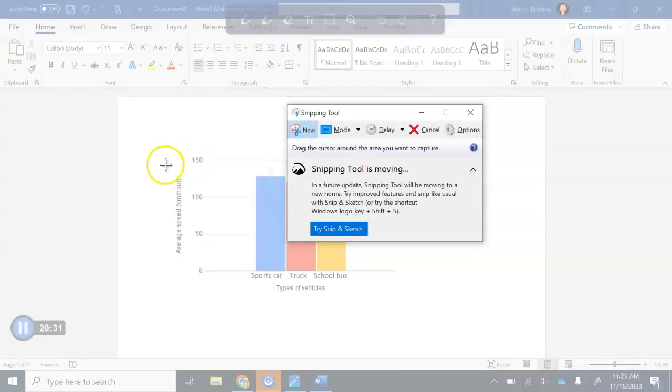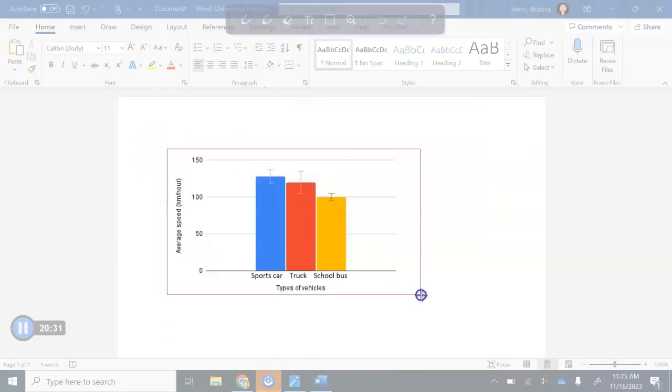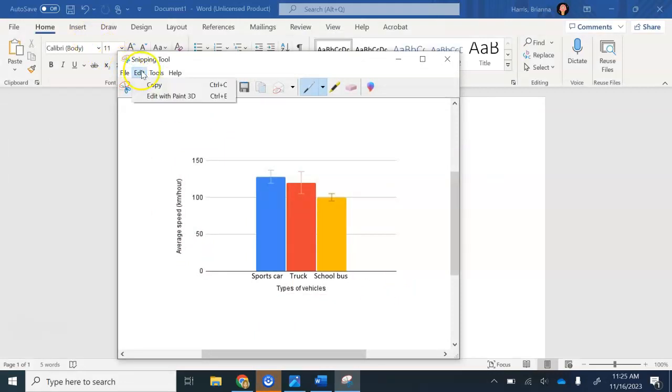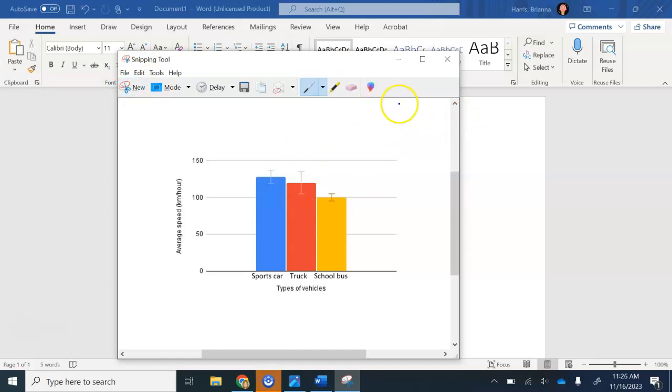For snipping tool though, I'll go to new and then we'll snip it. And then you just copy it. So I snipped it, edit, copy, and then I just paste it in my doc. I hope that was helpful. Please reach out if you have any questions.